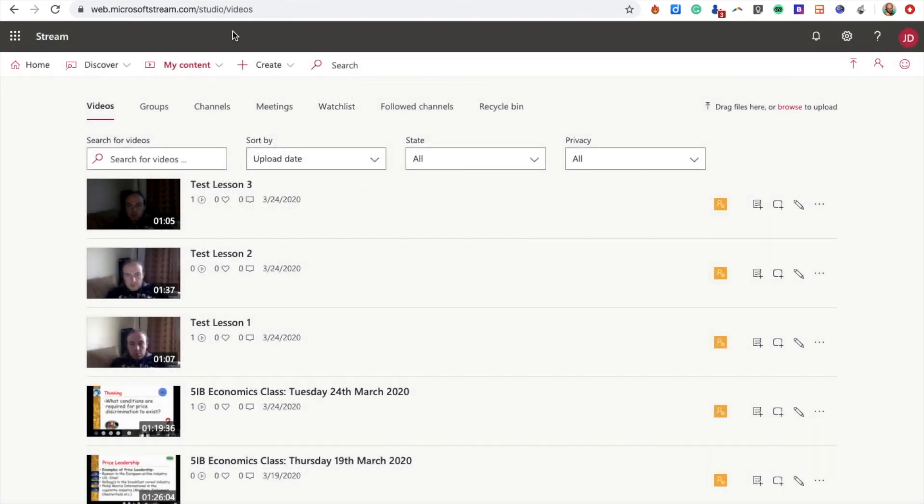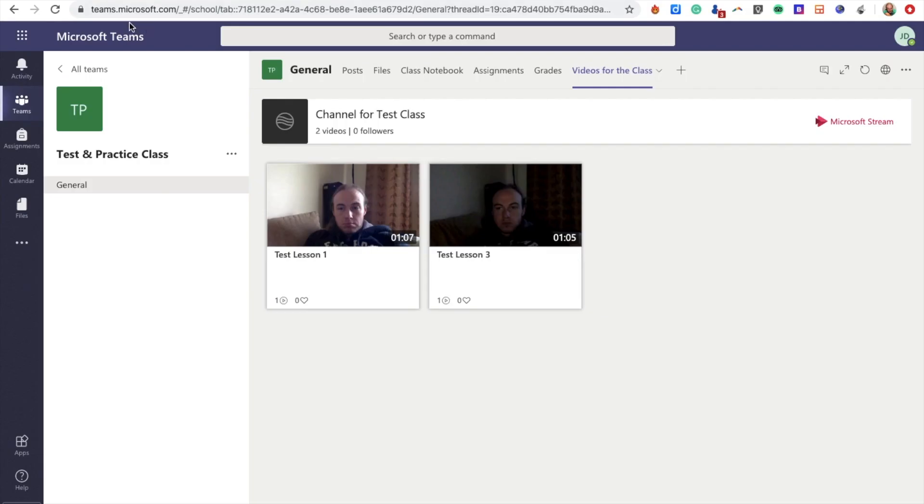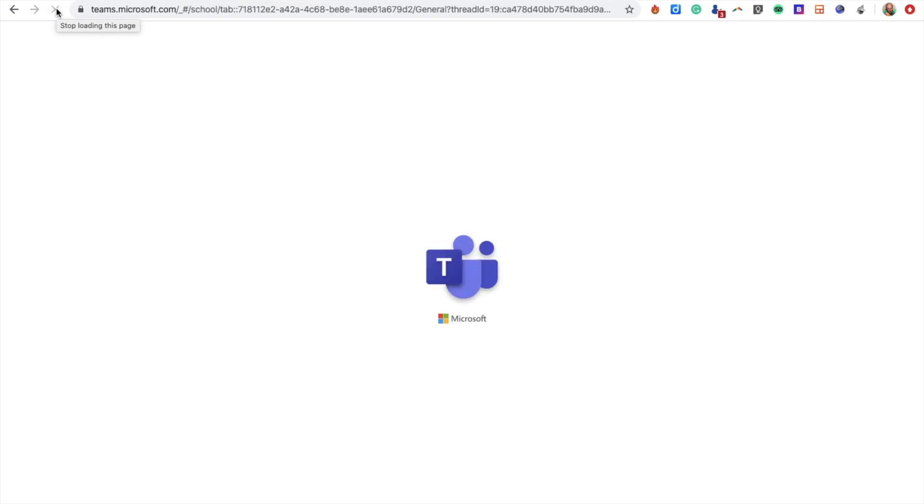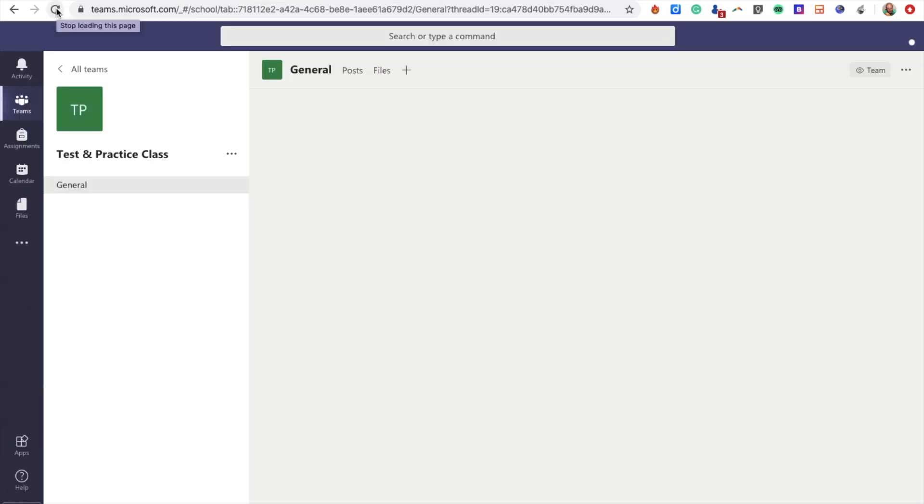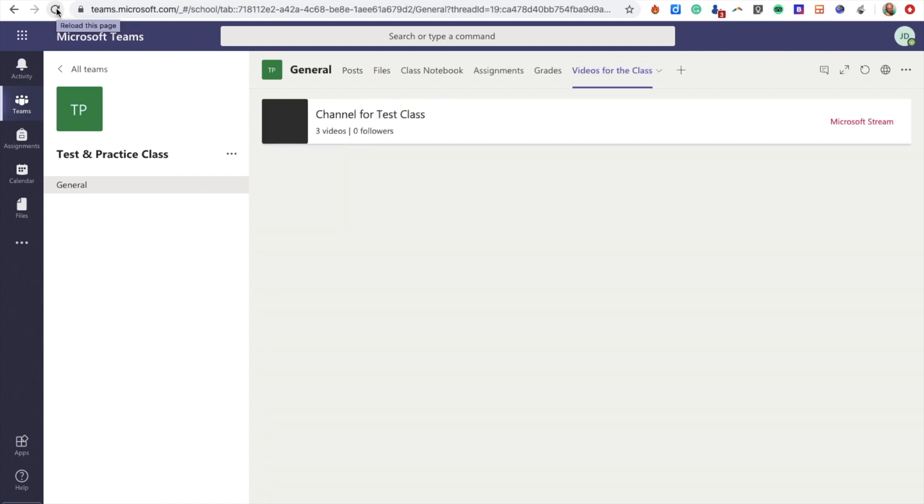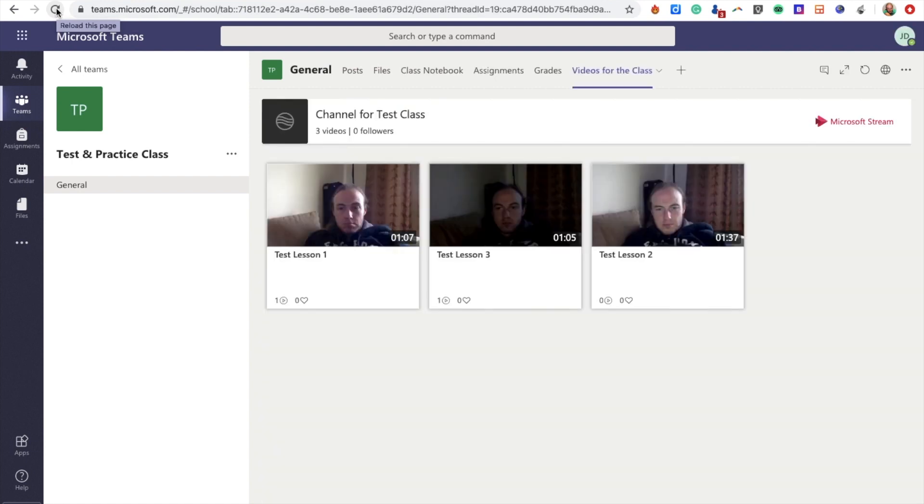If I go back to my Teams, I'm just going to refresh the browser there. Once it loads up, lo and behold, we will hopefully see three videos here. There you go—there are the three videos of my three test lessons.